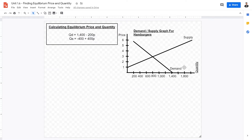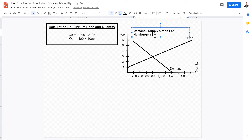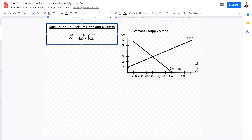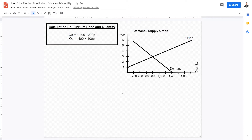In previous lessons, we have also learned that the demand curve of any given product — in this case, hamburgers, or it could be any given product — the demand curve shifts downwards. Therefore, the demand curve is exemplified through this linear equation.